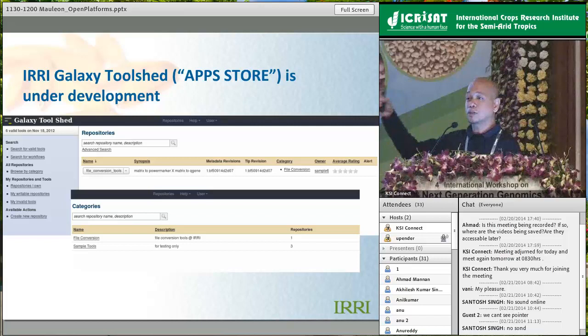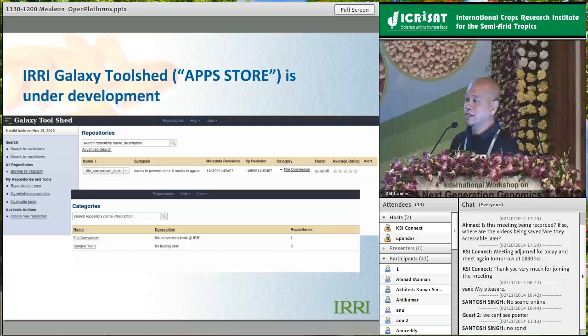The last Galaxy feature I want to show is the tool shed. Any application integrated into Galaxy can also be published, so other institutes with running Galaxy instances can import your tools. It's like an app store.